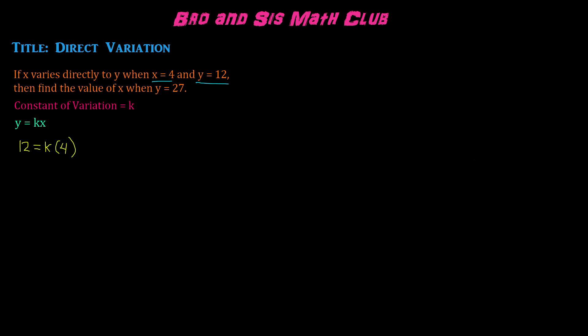In order to get k by itself, we're going to divide by 4, which is also known as inverse operations, and we get 3 equals k. That means the constant of variation is 3.